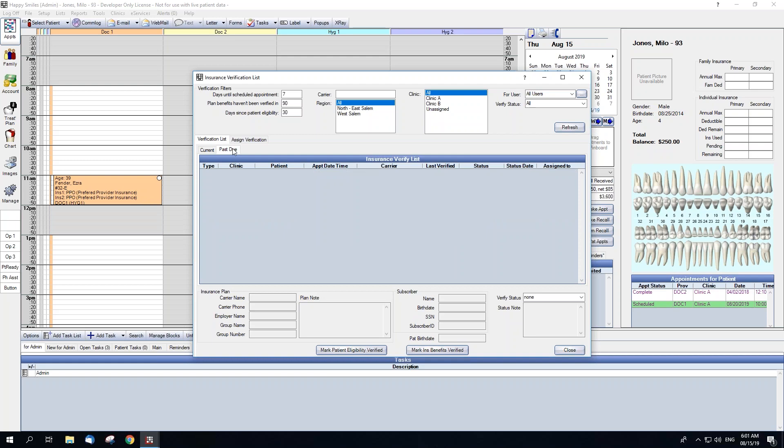Past due includes any appointments that meet the filters above but have already been completed without benefits being verified. You are able to set how many days in the past this list looks within the insurance verification setup, which we will cover at the end of the webinar. The default for this is one day, so generally it will only be looking for appointments completed the previous day.